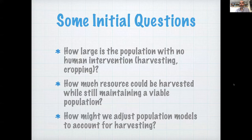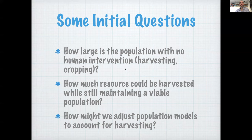Given that populations are important to many natural resource industries, and we want to manage them in ways such that they don't collapse — because clearly that's not to the benefit of the species or to the industry — we want to figure out how to manage these sustainably. Can we use models to help us understand how large the population is, how large it would be without human intervention, how much can be harvested without causing collapse, and how do we adjust our population models to account for harvesting? That's what I'm going to pick up in the next series of videos.